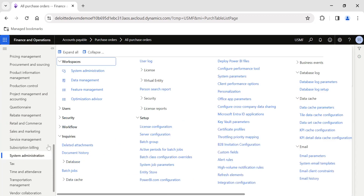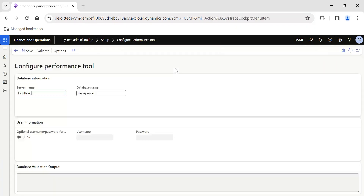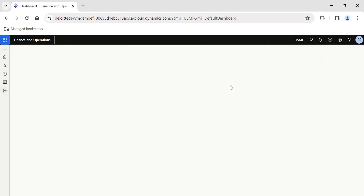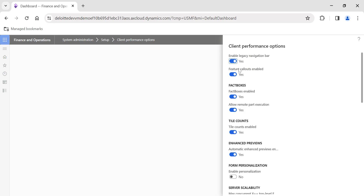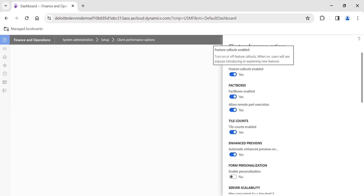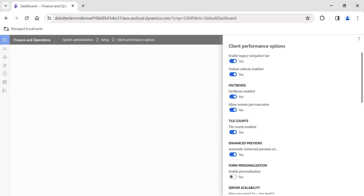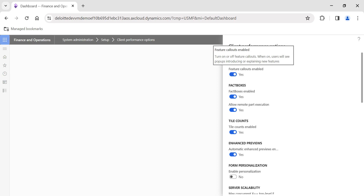The next option is Feature Callouts Enabled. Whenever you hover over any option, a help text callout appears. If you want these feature callouts — especially useful when introducing new features — you need to enable this toggle. Otherwise, disable it and these callouts will not appear on your forms.